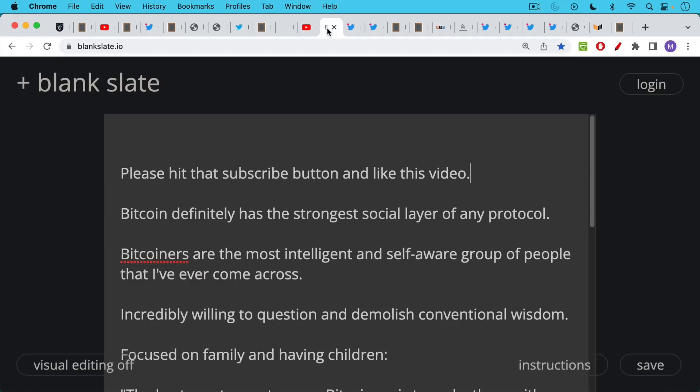So what I'm arguing here is not to denigrate these other coins so much as it is to show how Bitcoin is a very special and unique asset. It's also very special and unique at the social layer. Bitcoin definitely has the strongest social layer of any protocol that I'm aware of. Bitcoiners are the most intelligent and self-aware group of people that I have to say that I've ever come across.